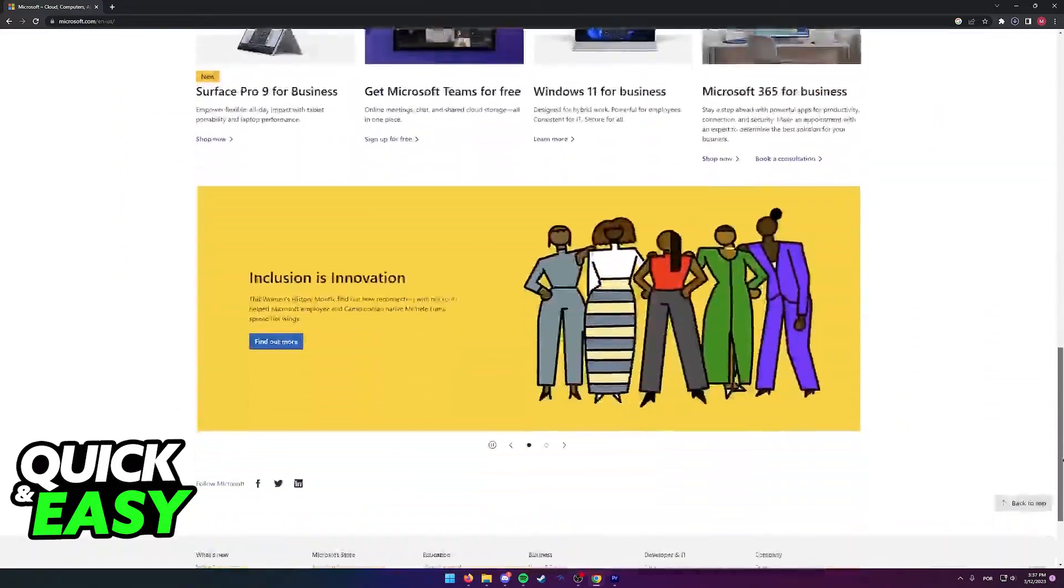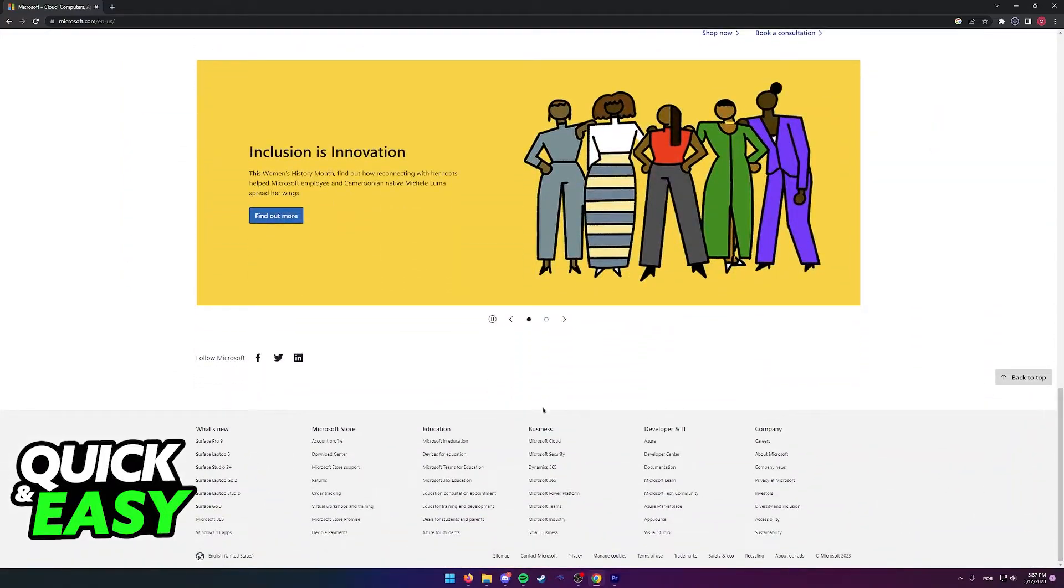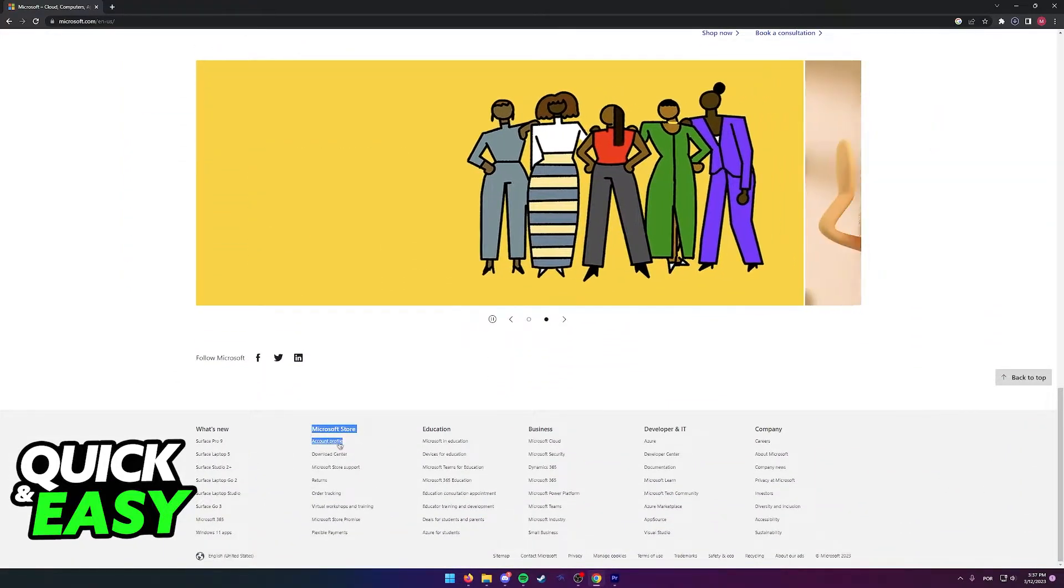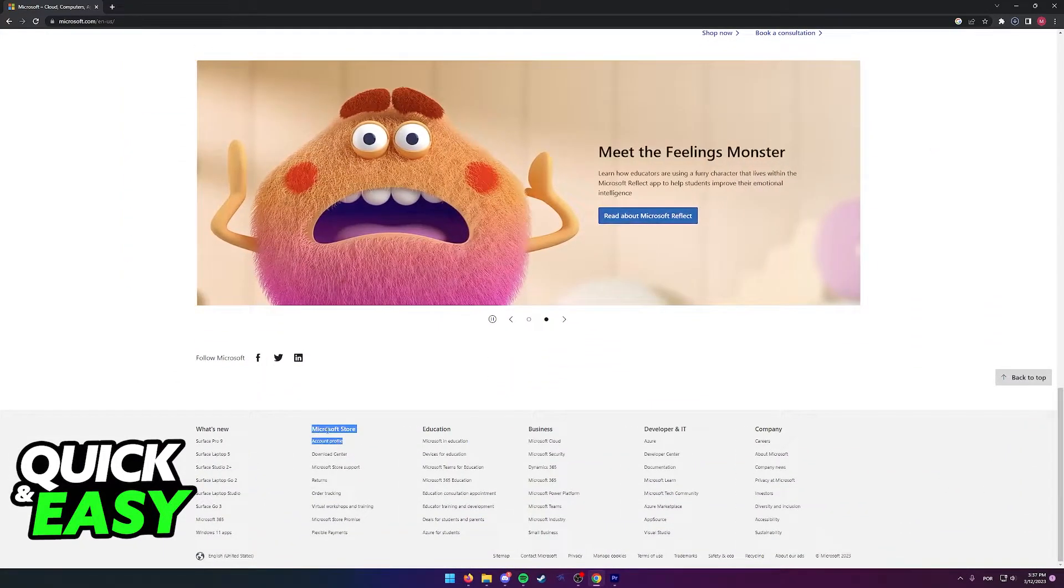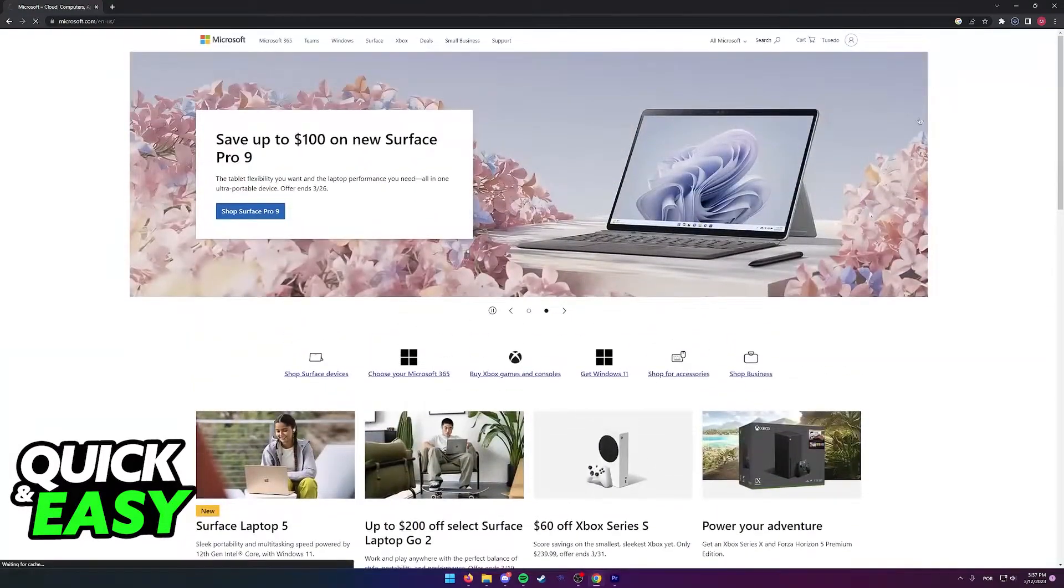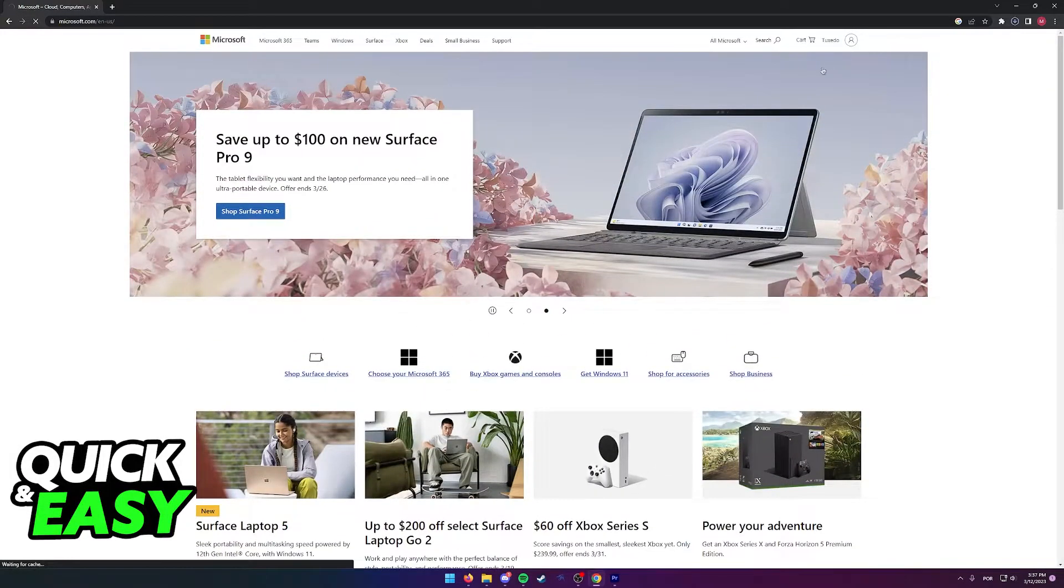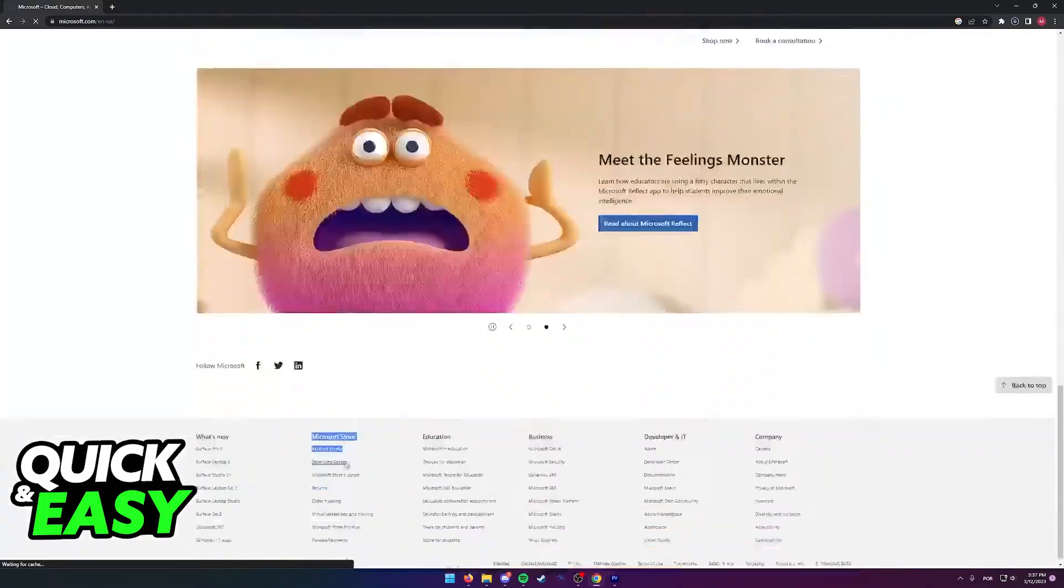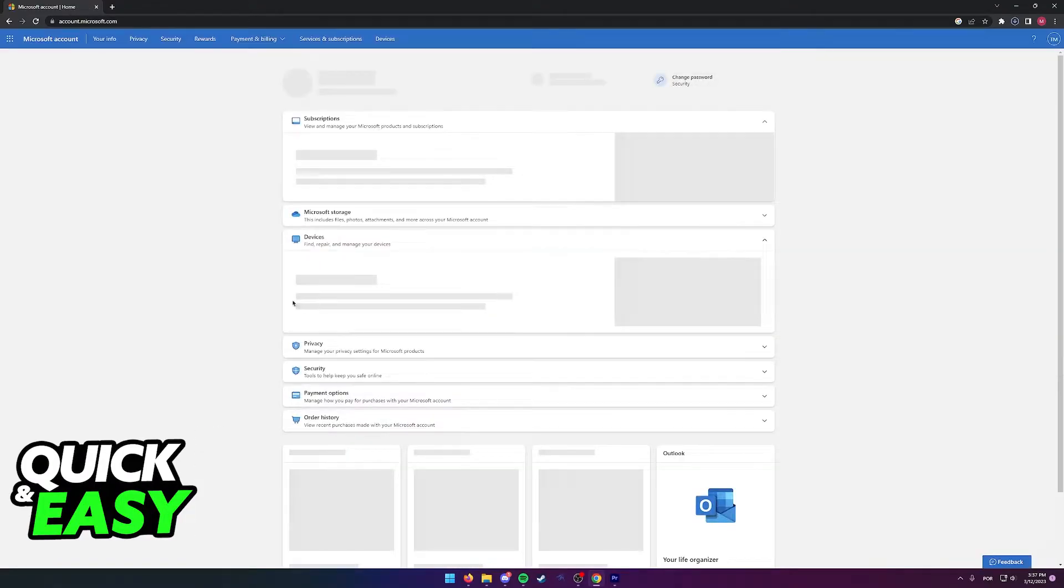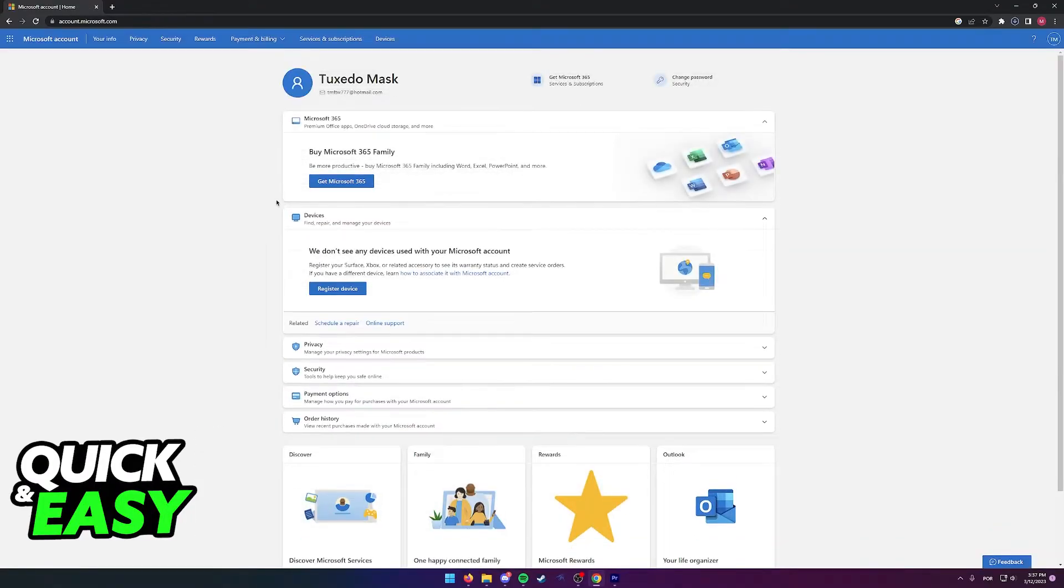You can either scroll all the way down until you see the option Account Profile under Microsoft Store, or click on your icon and then select My Microsoft Account. After you select Account Profile, you will be redirected to this page...